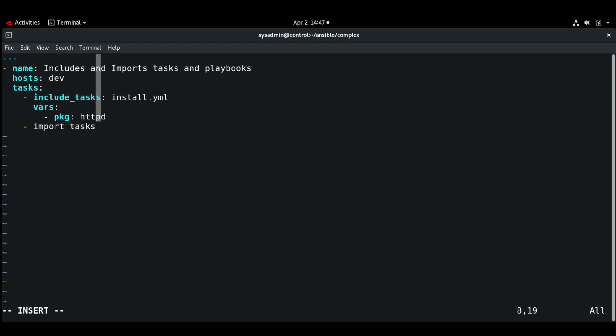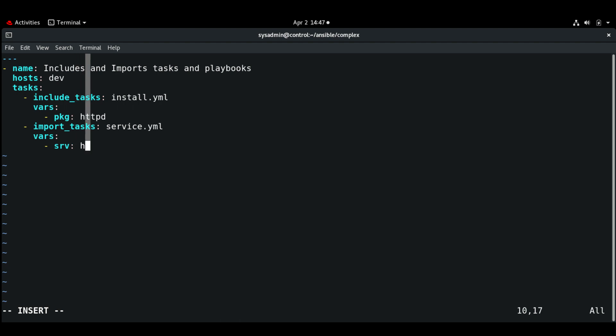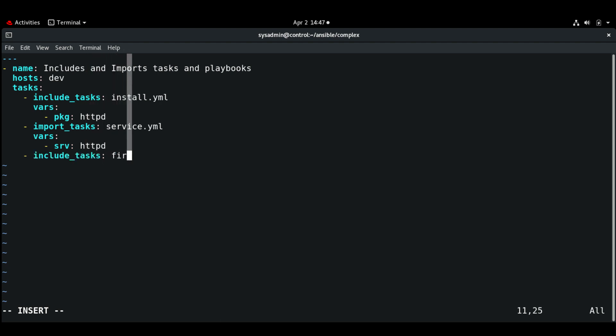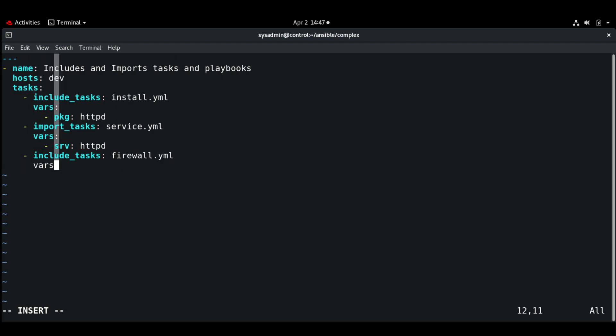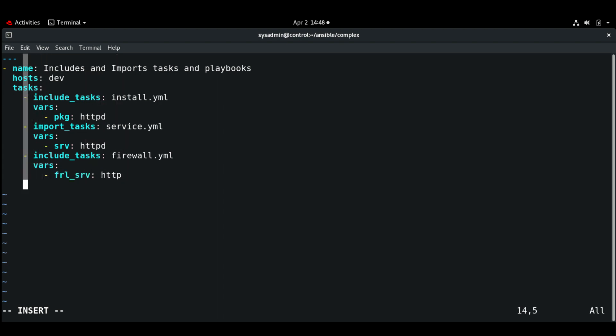And you can provide the vars here, that is httpd. And next let's use the include_tasks for firewall.yaml, and we can supply the variables here. Firewall service is going to be httpd.